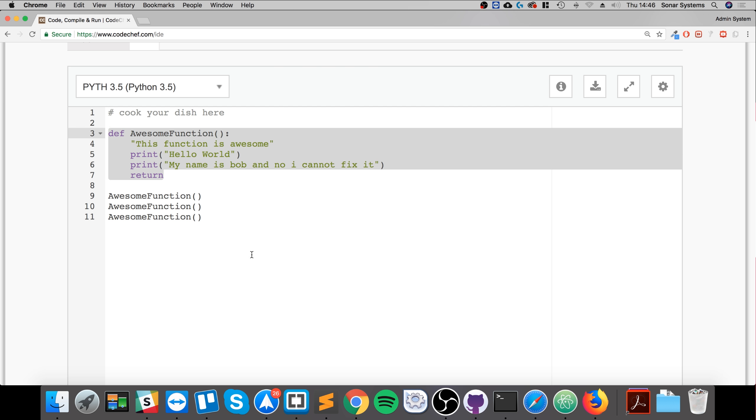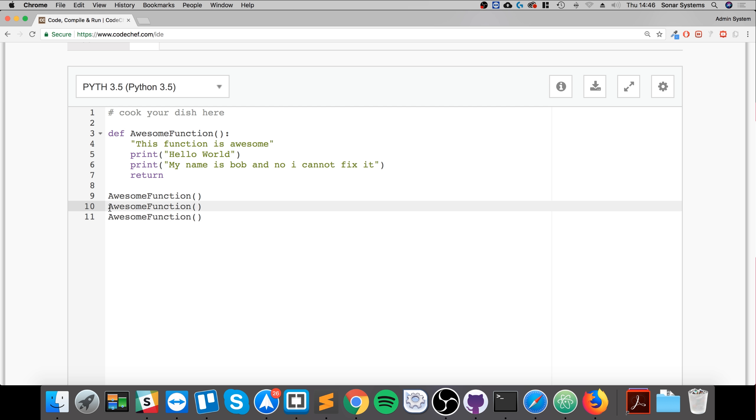Obviously the more complex you get, the more times you use it, the more beneficial it becomes. That's how you call a function. So now let's have a look at passing a value in.